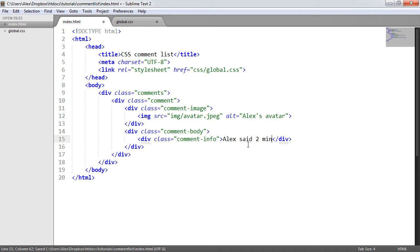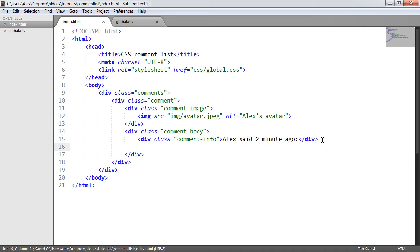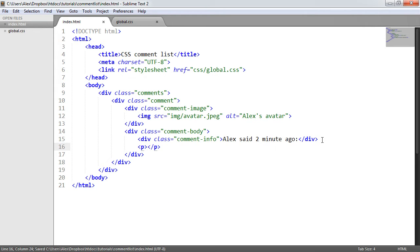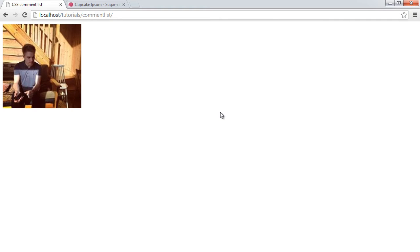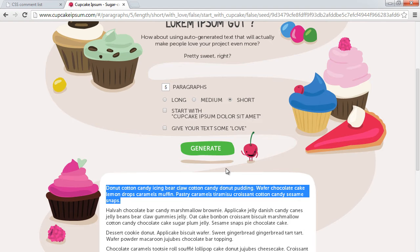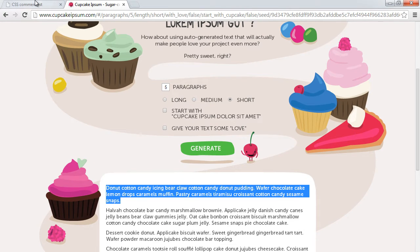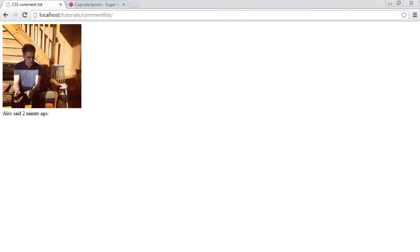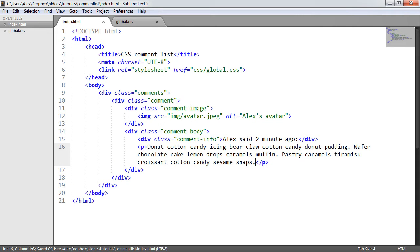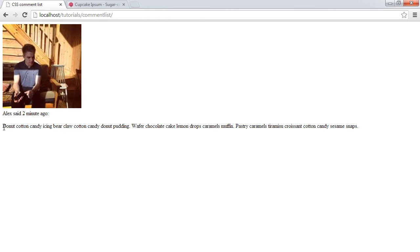I'm going to say 'Alex said two minutes ago' and then a colon. Under here, instead of creating another div, we're going to keep things semantic and use a paragraph tag. Looking at this in the browser, it just looks like an image with text underneath — pretty boring and straightforward, but it's good to see how the markup looks before we style it. We need to generate some text, so I've come over to Cupcake Ipsum and will copy and paste that into the paragraph.